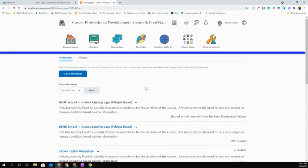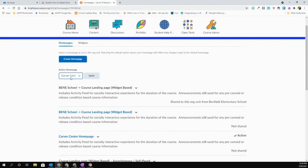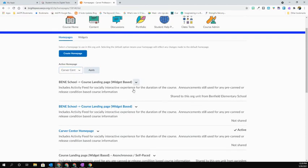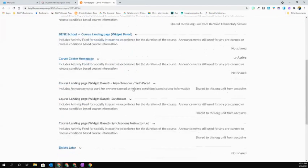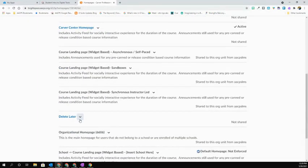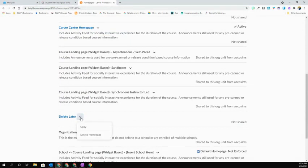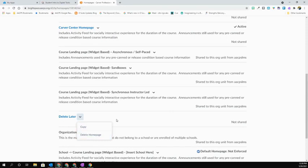In this case, you can see what my active homepage is. It's the one called Carver Center, but I want to make it that one I just created called Delete Later. So I'm going to find that in my list. They are in alpha order, and I'm going to select this little down arrow. I can copy and I can even delete it if I want to.